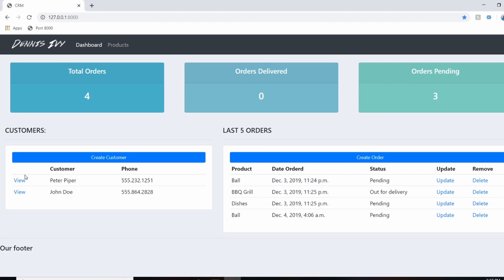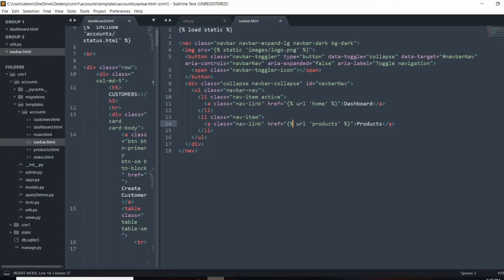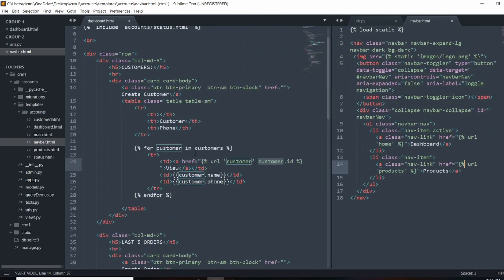So I'll just go ahead and style these buttons really quick and prep you for the next video where we'll actually handle CRUD. So all I'm going to do is add some bootstrap to these buttons and make sure they look good. So in here, we'll just do...